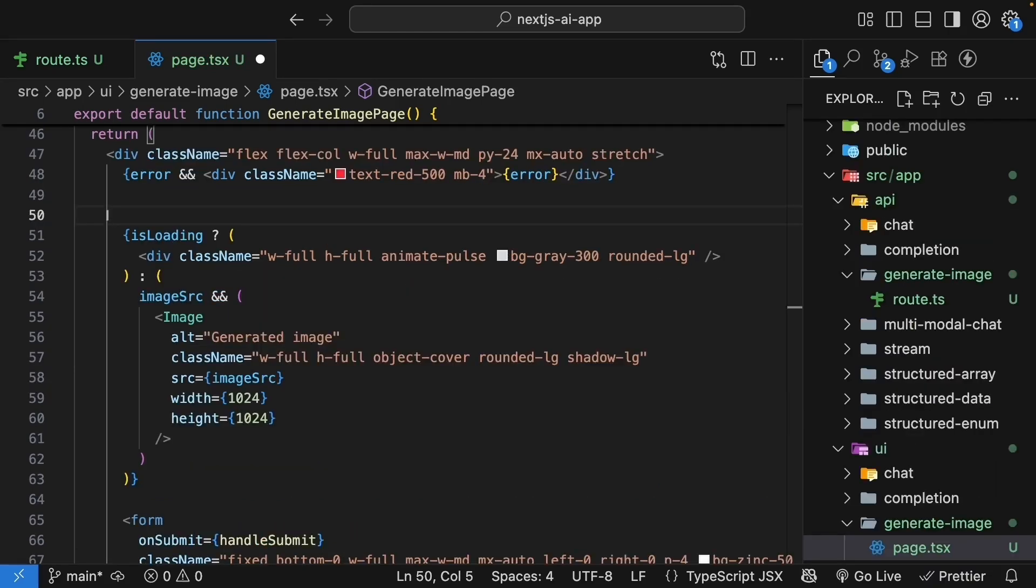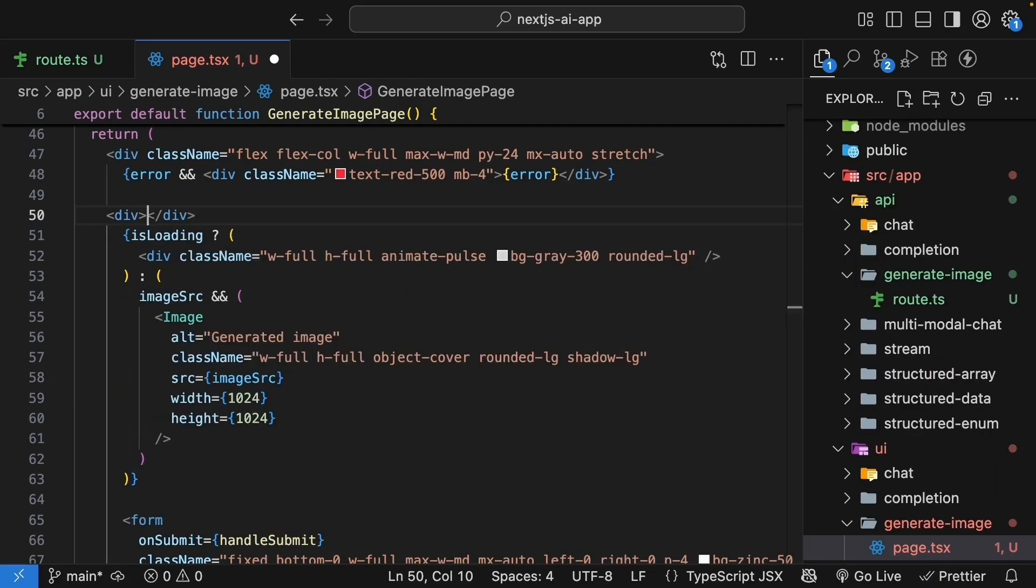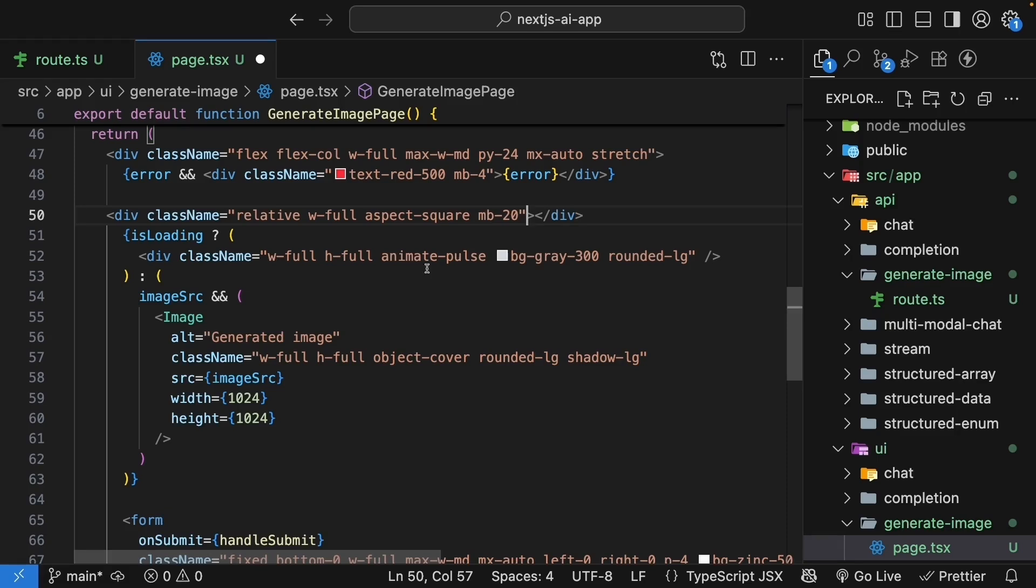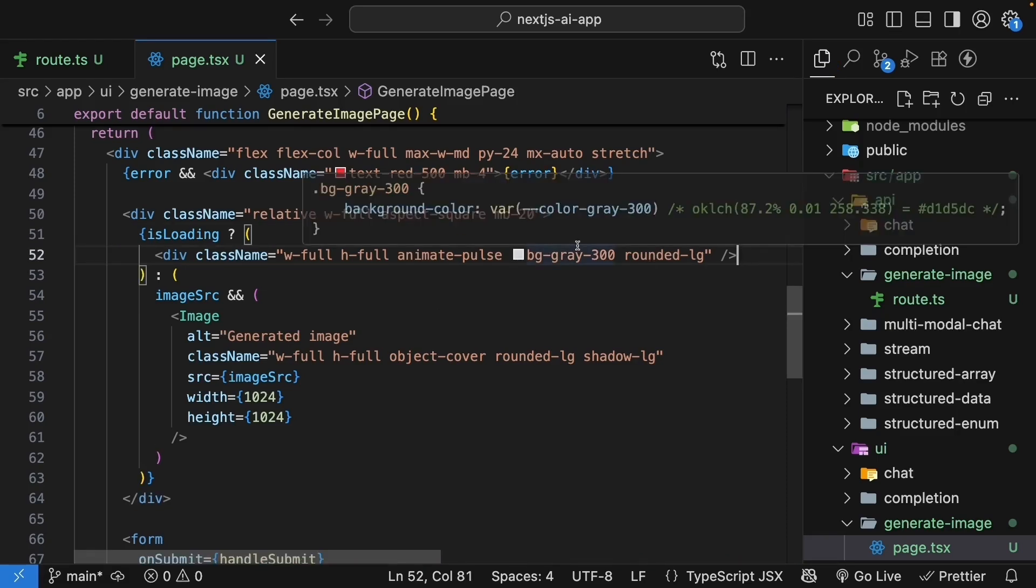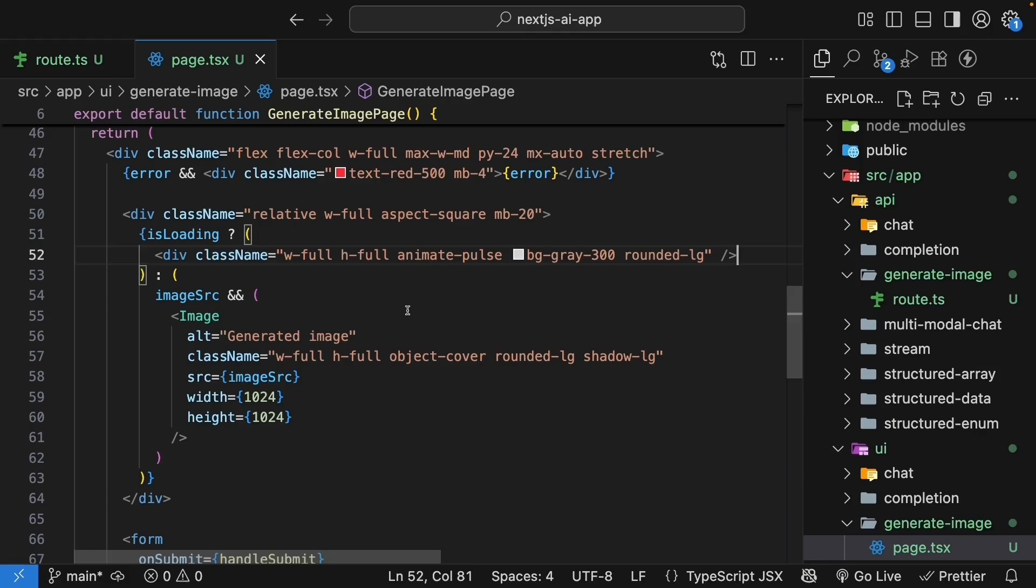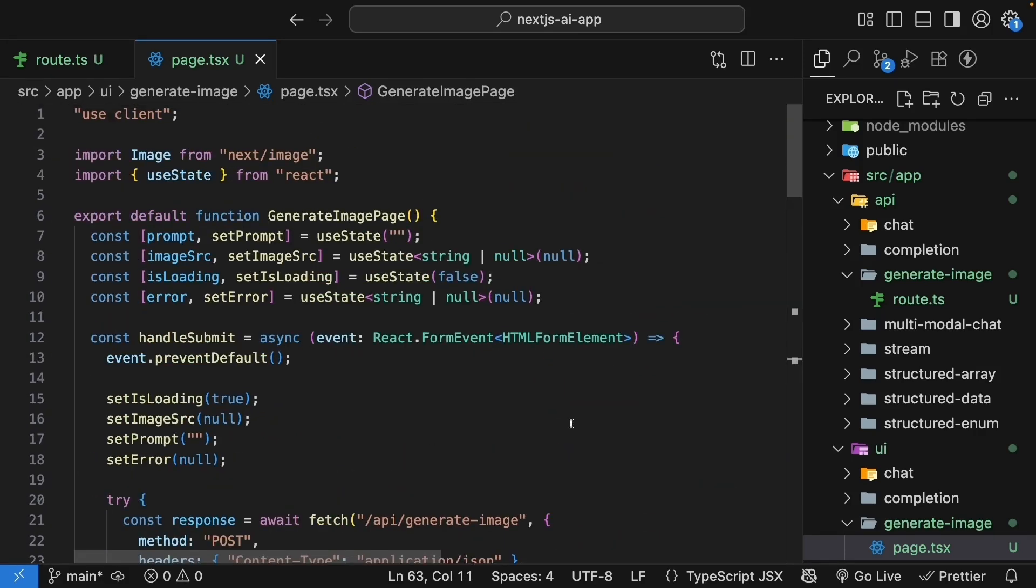And we will wrap this content in a div tag. We will add some Tailwind classes to make sure the loading state is displayed. When loading, we show a pulsing gray box. And when not loading, we show the image if it exists. All right, our UI is now complete.